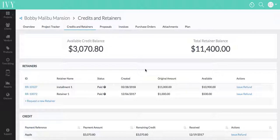What you'll need to do is issue a check or wire transfer, or pay your client back offline. And within Ivy, you'll be able to access all of the relevant credits and retainers that you need to reconcile by simply going to your credits and retainers tab.